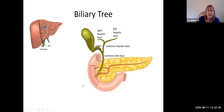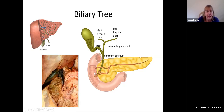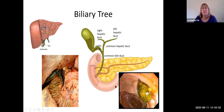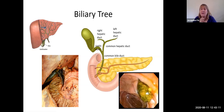The common bile duct, in the head of the pancreas, joins the main pancreatic duct (not the accessory one), and together their secretions enter the duodenum. This is shown with the gallbladder and cystic duct, the common hepatic duct, the common bile duct, and the main pancreatic duct all converging. A picture taken from inside the duodenum shows a drop of bile coming in through that opening known as the ampulla.